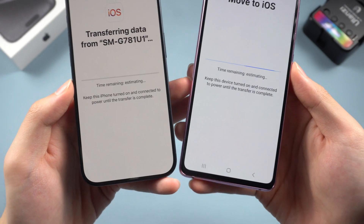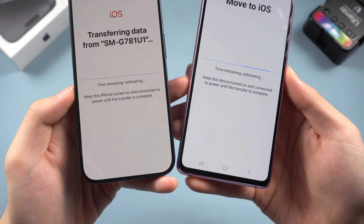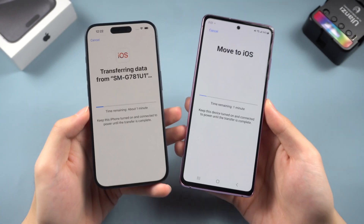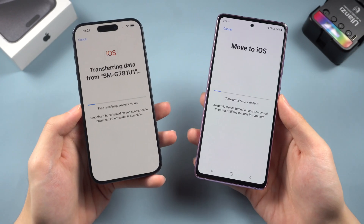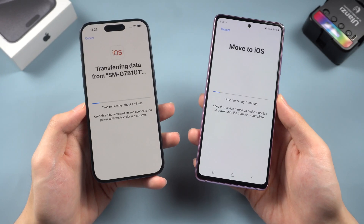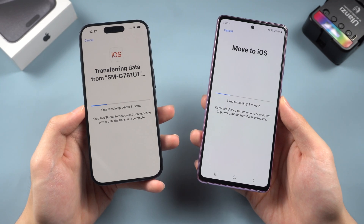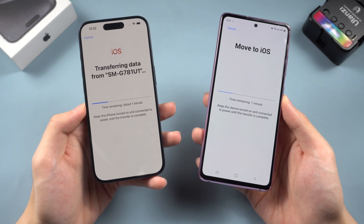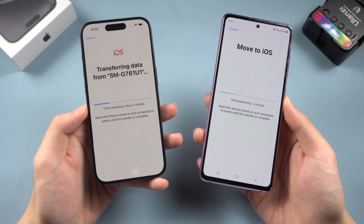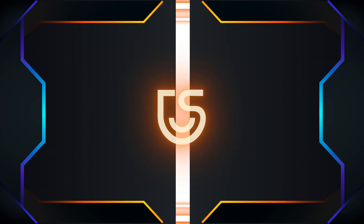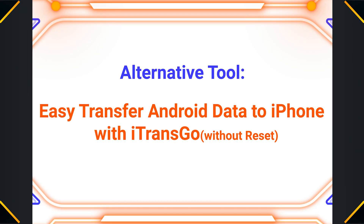ShareIt is similar to the Move to iOS app — both rely on a strong Wi-Fi connection, and the transfer process will take a very long time if you have a lot of data. If you don't have good Wi-Fi or you're in a hurry, I recommend trying iTransGo.